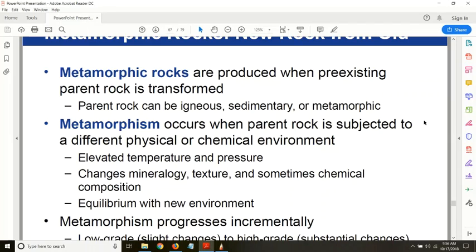The rock will transform into another type because the surrounding pressure and temperature have changed. The major reason for metamorphism — the transformation of rock from one type to another — is elevated temperature and pressure. This elevation occurs as rock is buried deeper and deeper in the ground. From sedimentary rock, layers of sediment deposit over each other, burying the original layer deeper, exposing it to higher temperature and pressure, which triggers metamorphism.